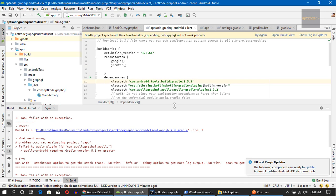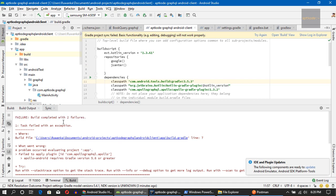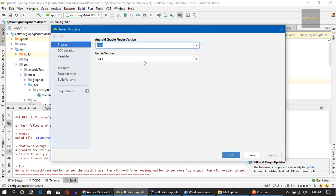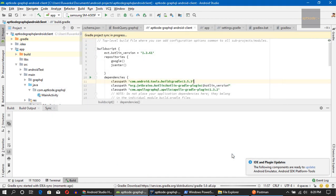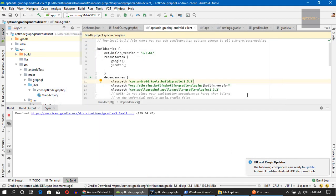We got some errors due to a Gradle version mismatch — we need Gradle 5.6 or above, so let's change the Gradle version. It's now downloading the latest Gradle version 5.6, and then it should resolve all issues and compile and generate the required Java classes from the schema.